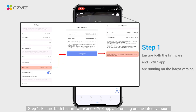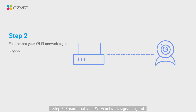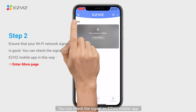Step 1: Ensure both the firmware and EasyViz app are running on the latest version. Step 2: Ensure that your Wi-Fi network signal is good. You can check the signal on the EasyViz mobile app.